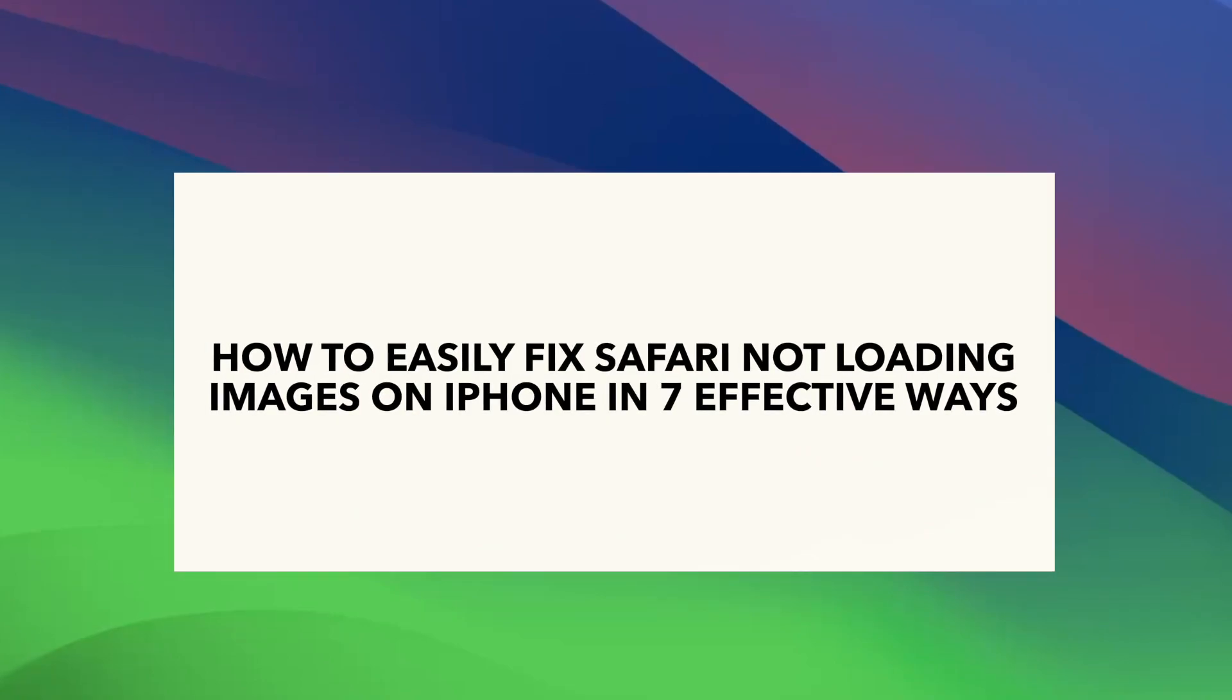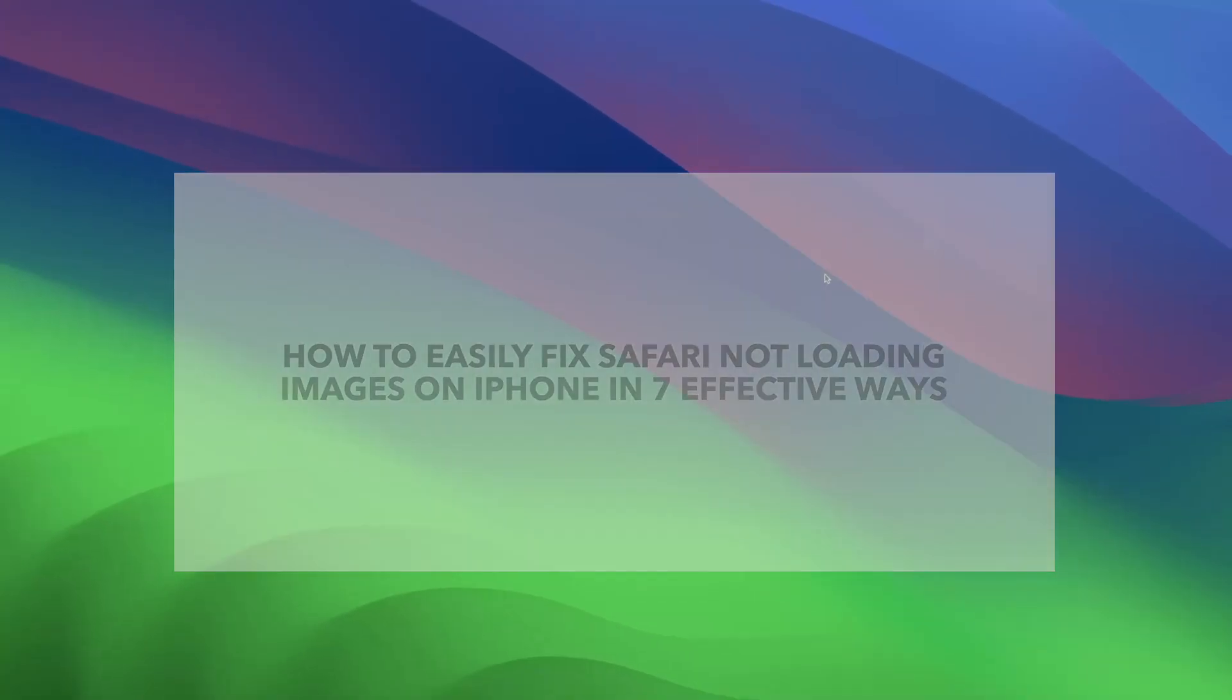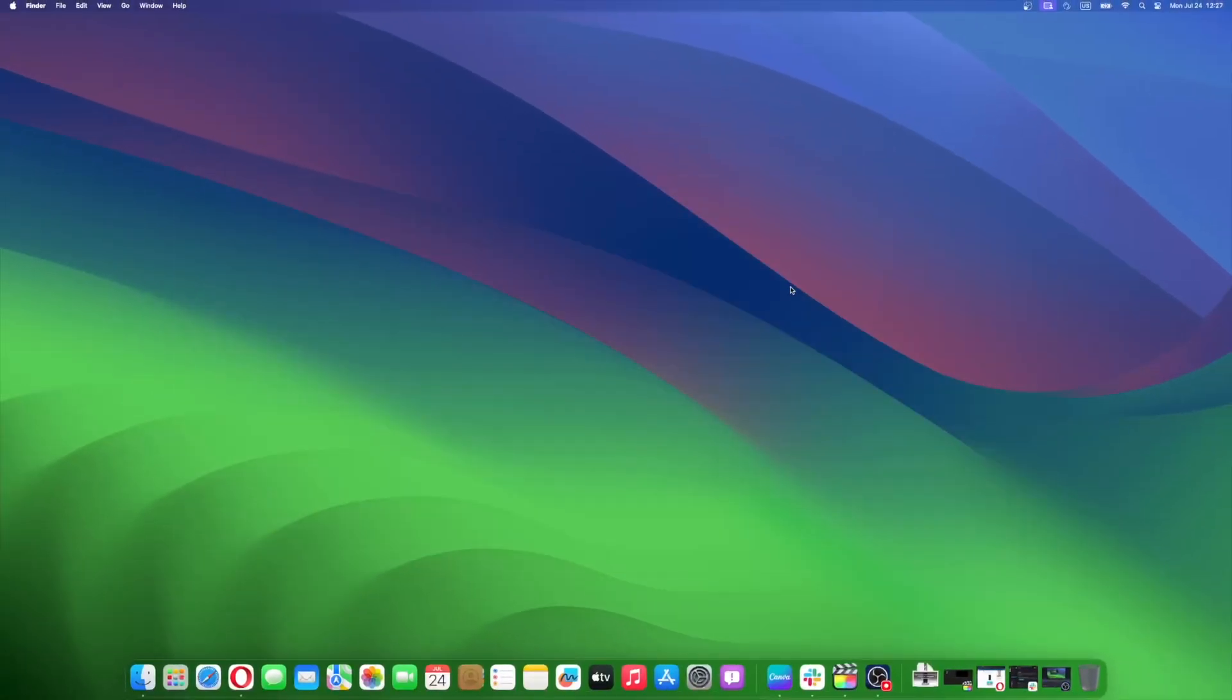The Safari browser is the default browser on all Apple devices. It facilitates several features within the ecosystem. However, like most other apps, it is prone to run into errors. One such error that you might be facing right now is Safari not loading images on your iPhone.